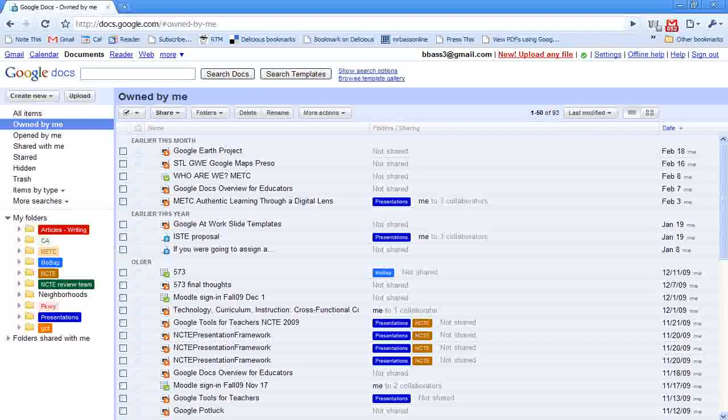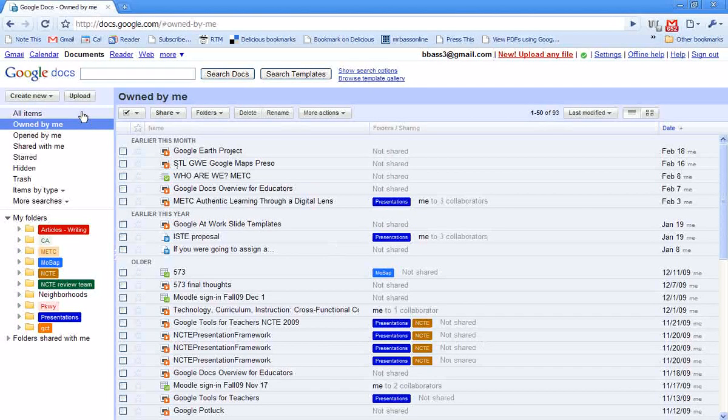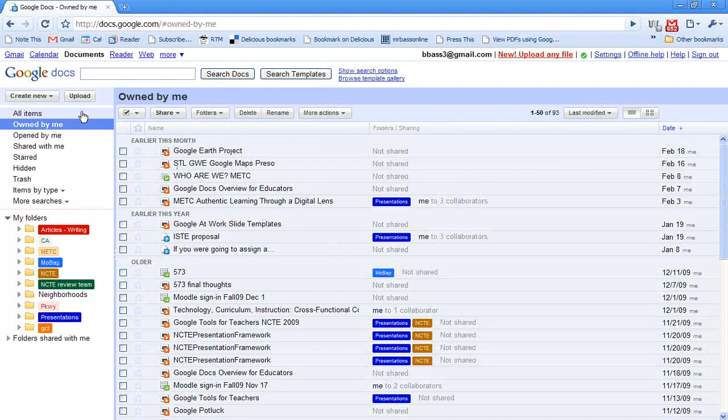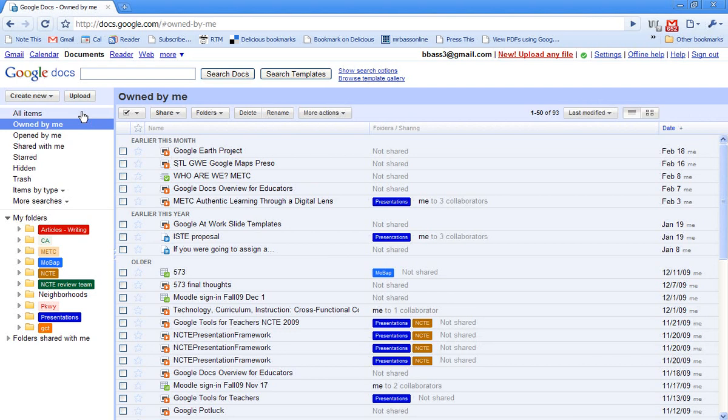To start, I'm going to open up my Google Docs. If you don't have a Google Docs account, just go to docs.google.com and it's going to give you a login screen where you can create a new account. You have to have an account, but your students don't have to have an account.